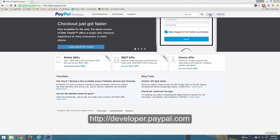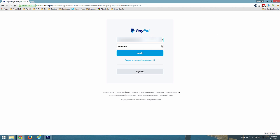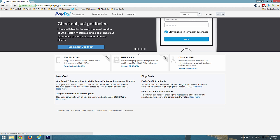First, log into your PayPal developer account using your live PayPal account credentials. Then click to enter the dashboard.